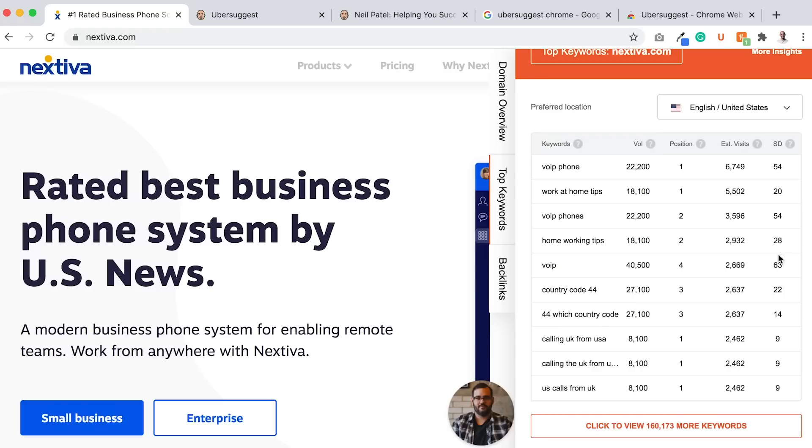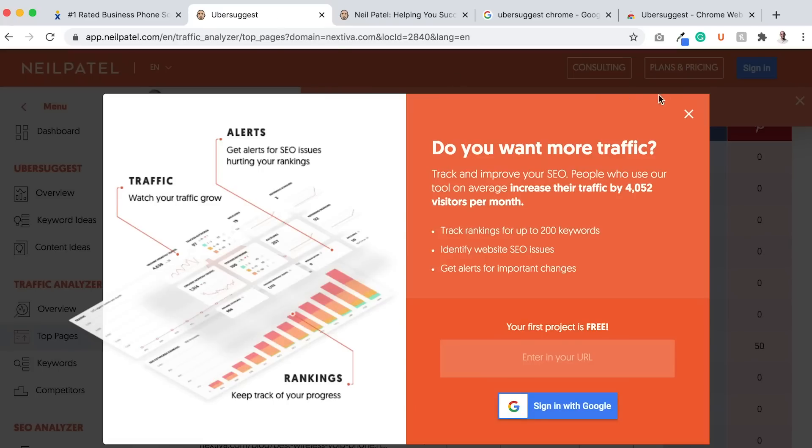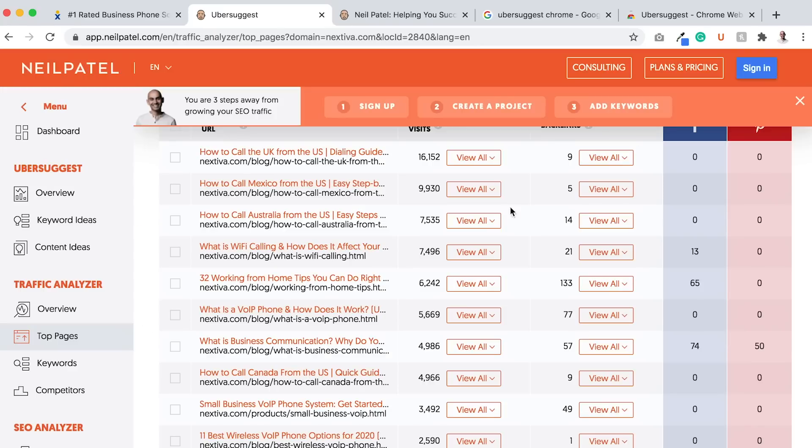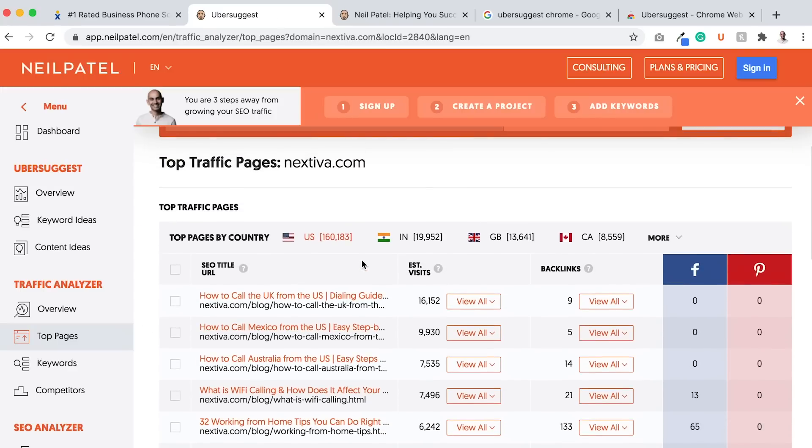Then what you'll want to do is go and create content based on the top pages that are working for the competition, which I showed you here, which is what's working for Nextiva. Then go from there and implement that within your website, try to create better versions of their pages, although they're doing a pretty good job. And then from there over time, you'll get more and more traffic to your website.